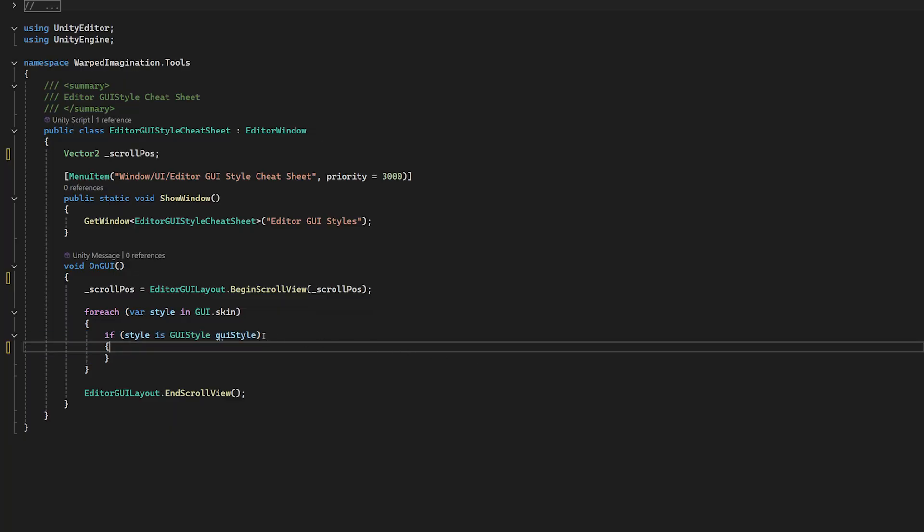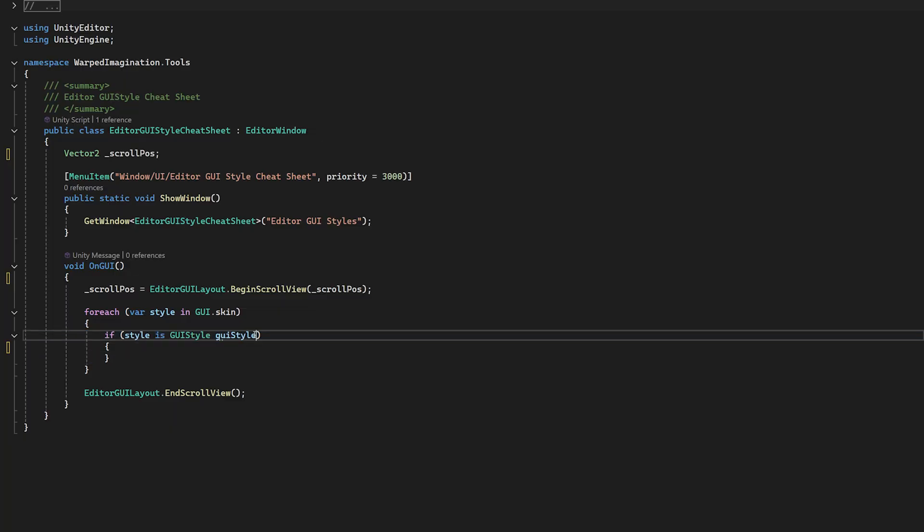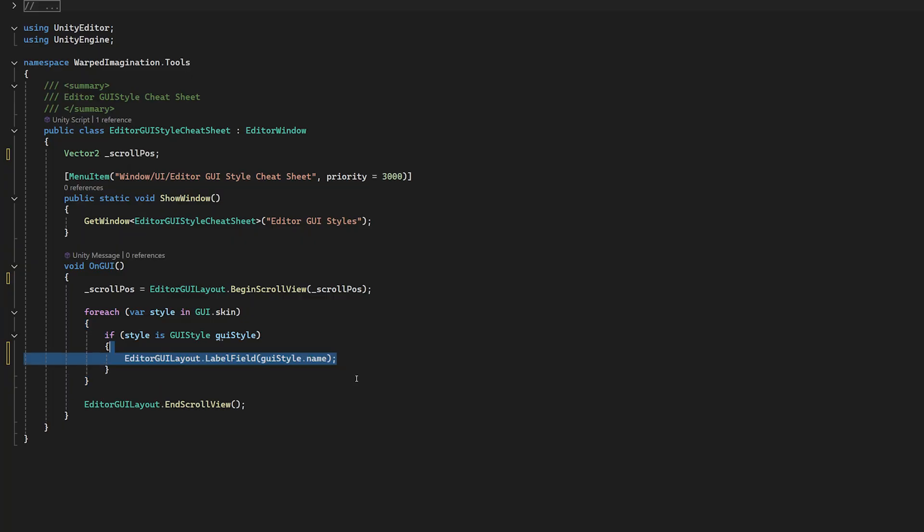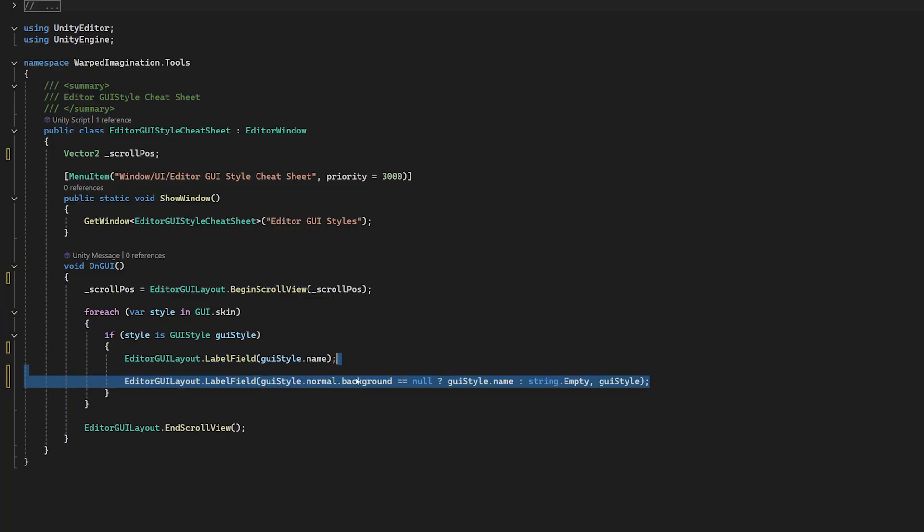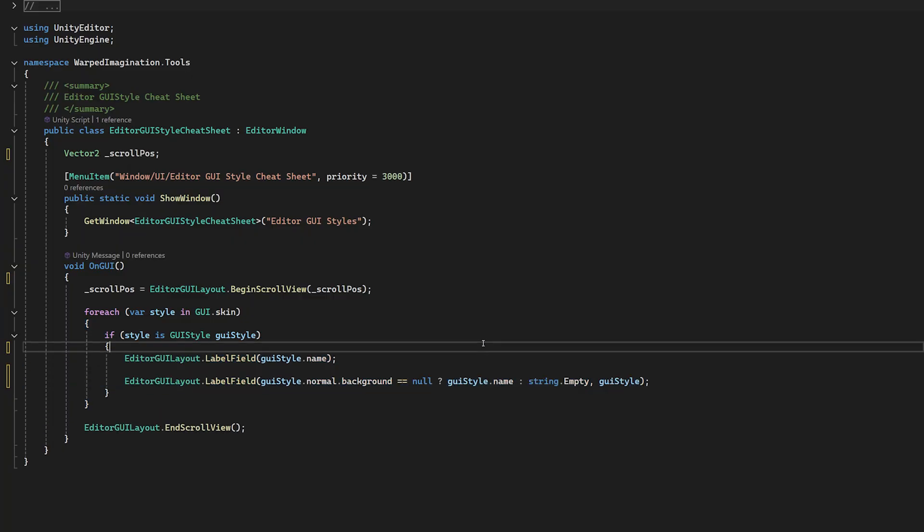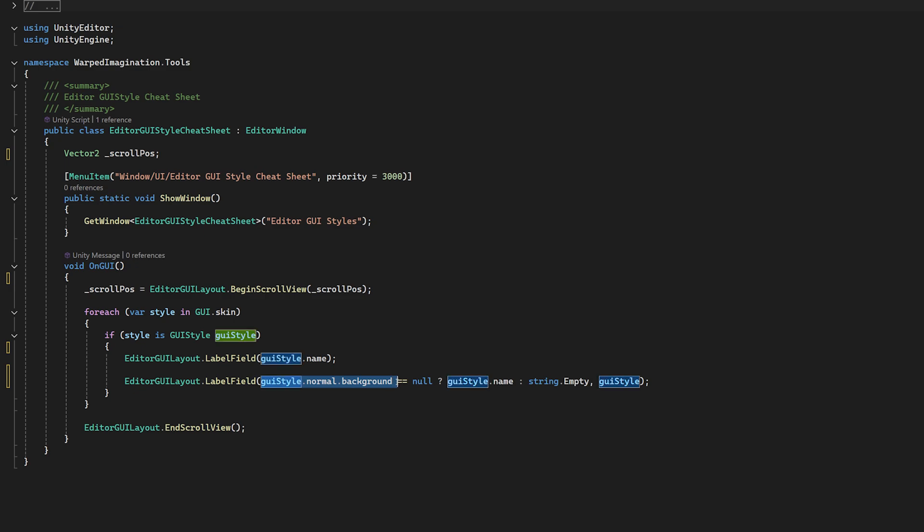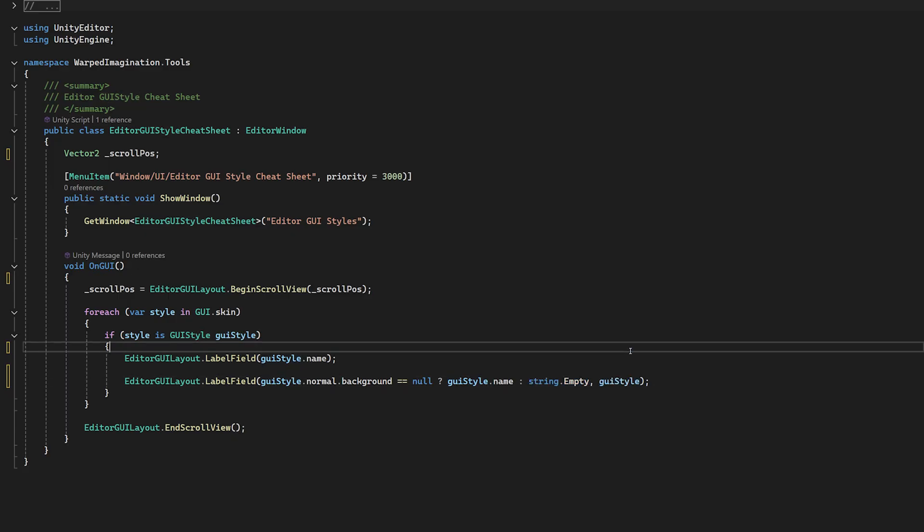Now we have each style and we want to display them. How do we do that? Well, let's firstly write the name of the style in a label so we know what it is. Then we can display the actual style itself in another label. Now, sometimes the style is an image rather than anything else, some formatting. So we'll just draw the image itself.